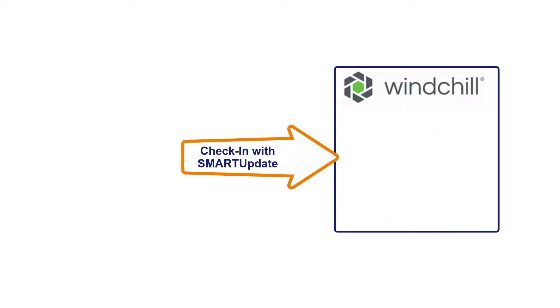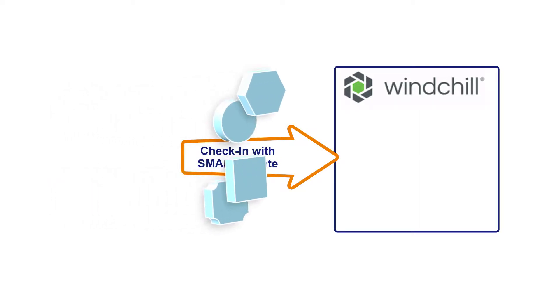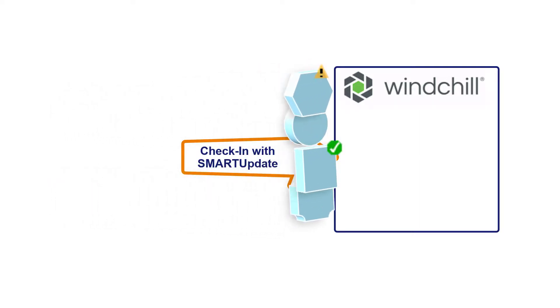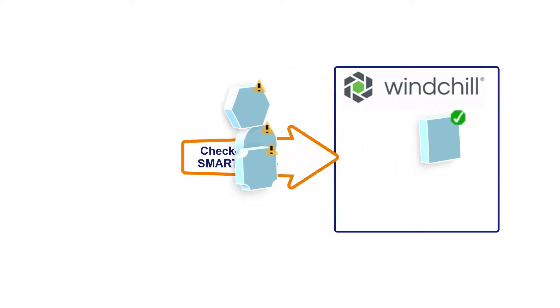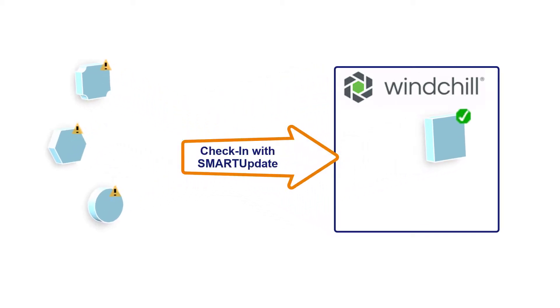While checking every model, SmartUpdate writes the number of found errors in a protected parameter called SU_errors. This allows you to keep the erroneous parts outside of Windchill.